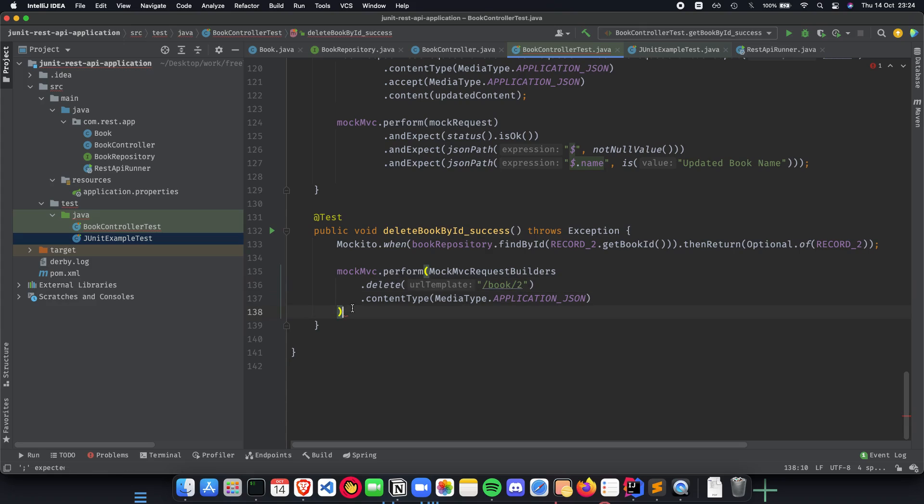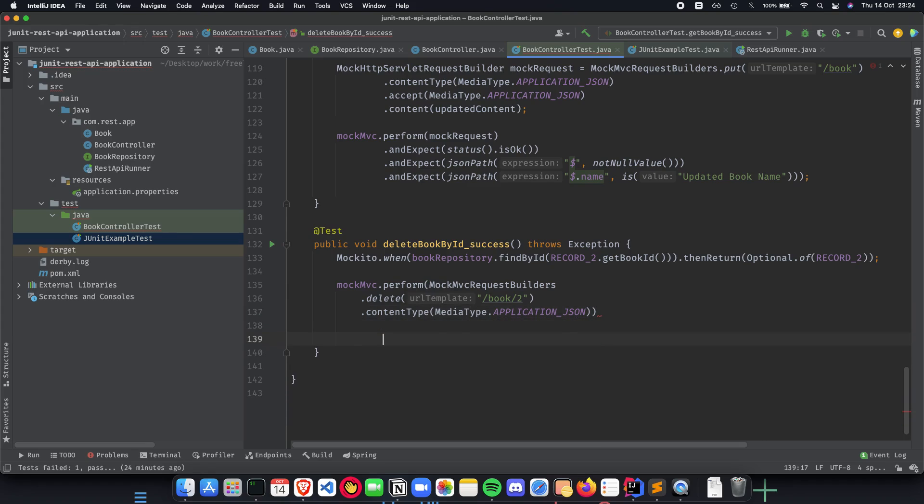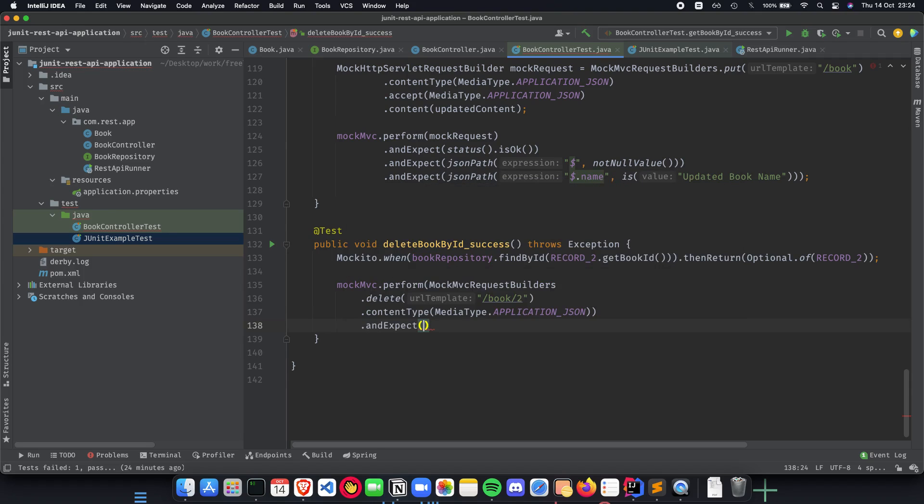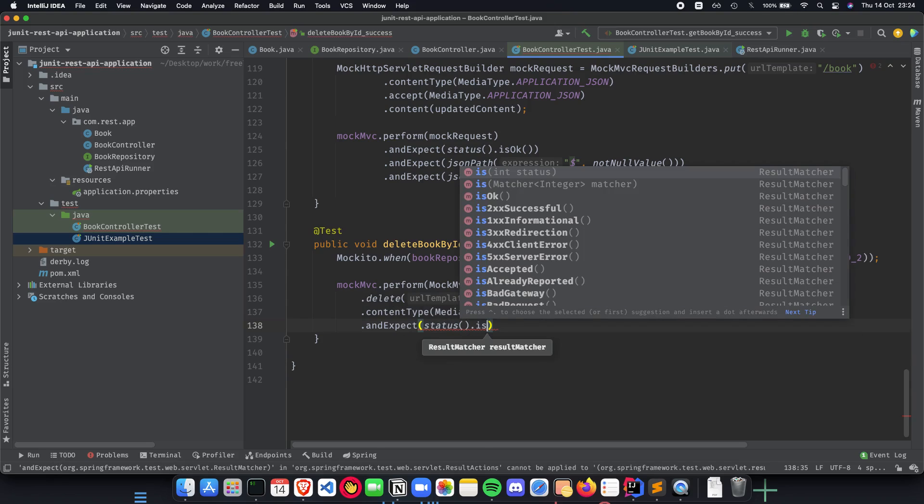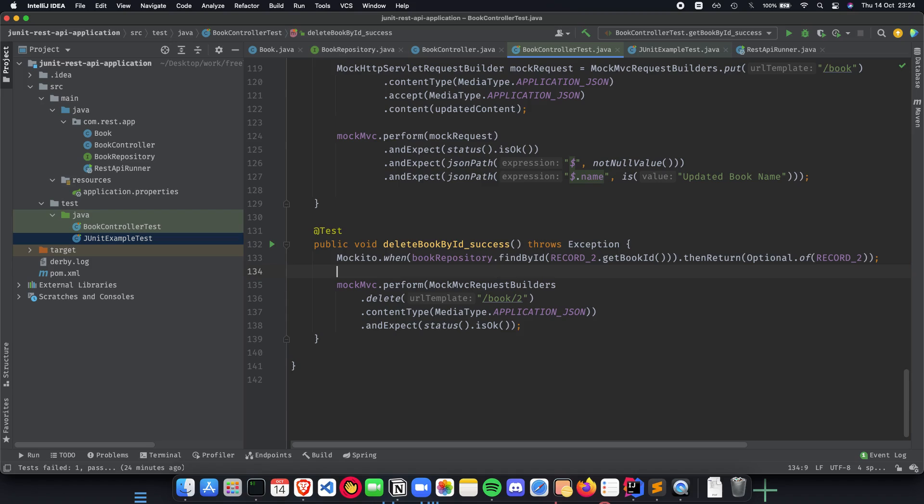Similar path variable and no request body will be there in our application. This is something which we need to understand as we write our test cases. Now that we have our perform and request builder ready, we just have to expect one thing which is that the status is okay. That is all that we need for a simple delete book by ID success test case unit test.